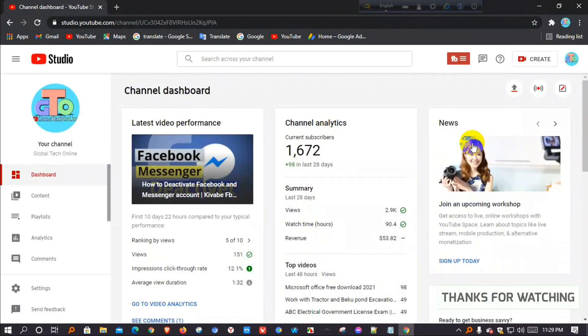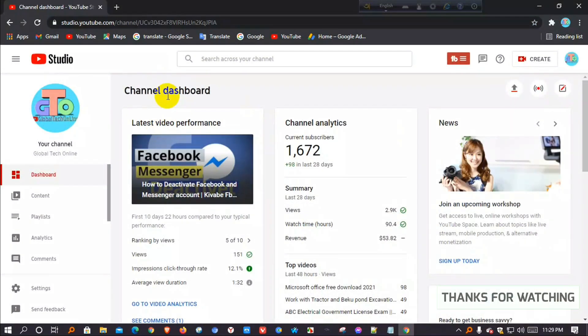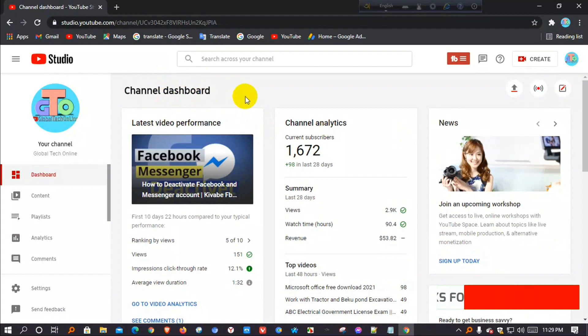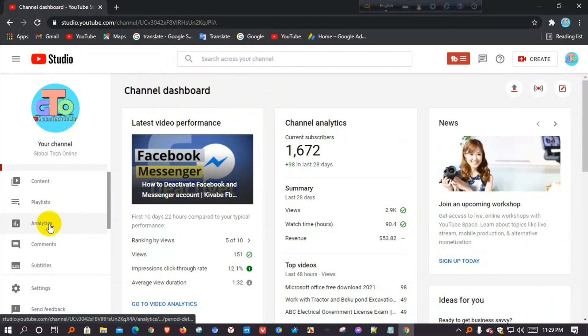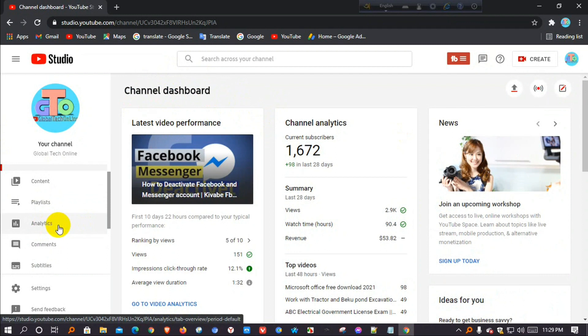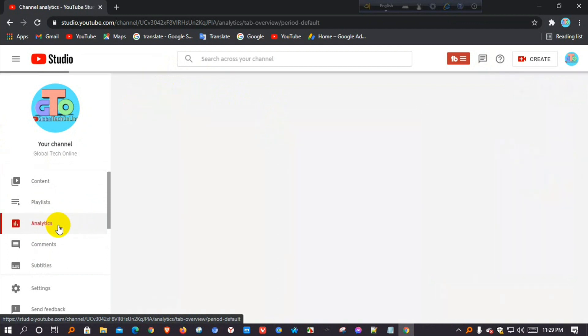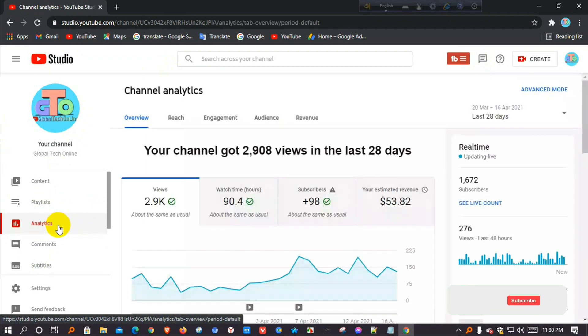Now you see this is my channel dashboard. See on the left side and I will click on Analytics.